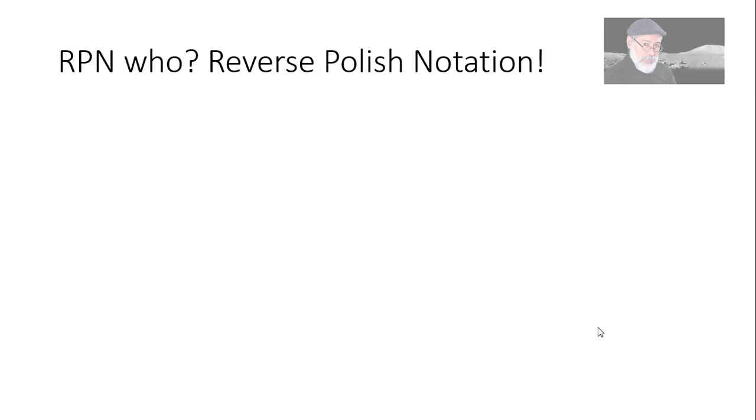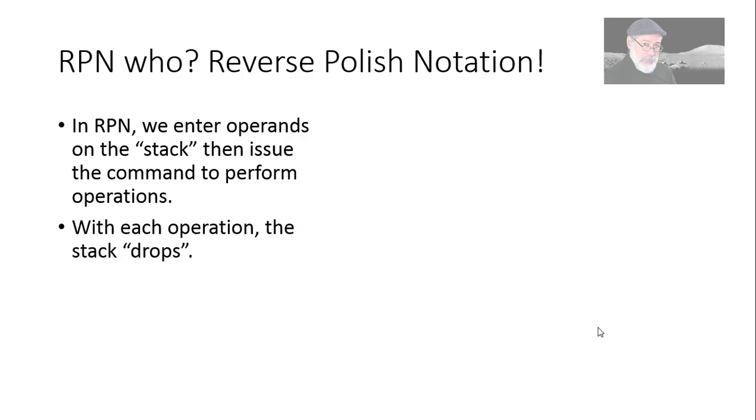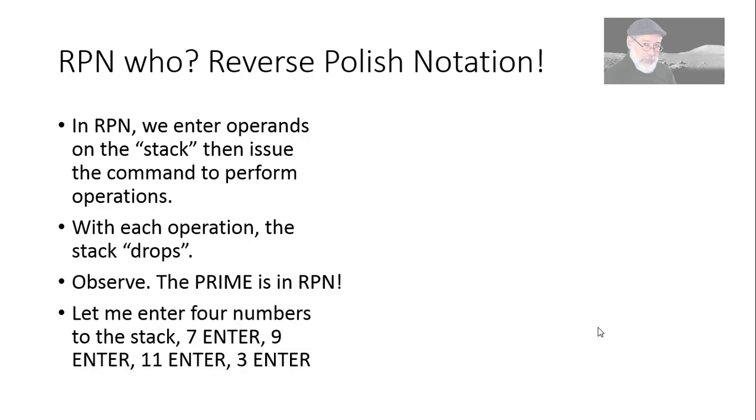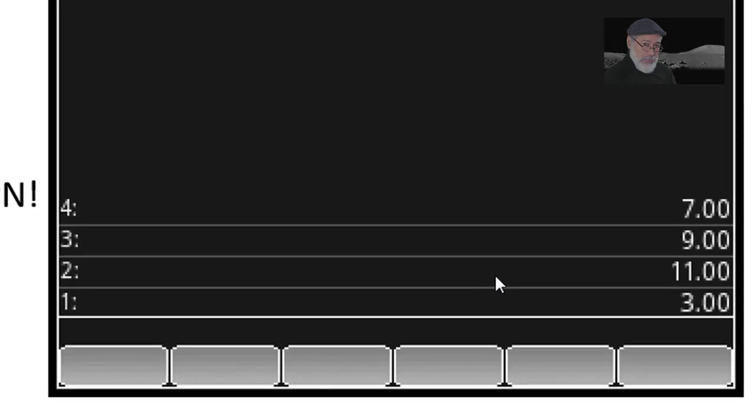Let's have an example. Let's begin with RPN because historically is the mode that most HP calculators have used. And many of you have used other Hewlett-Packard calculators before and are probably already RPN buffs. Reverse polish notation. In RPN we enter operands first on a virtual stack of operands and then we issue a command for what kind of operation we want. With each operation, the stack drops. Observe. First, we set the prime in RPN mode and let me enter four numbers on that stack. How? 7 enter, 9 enter, 11 enter, 3 enter.